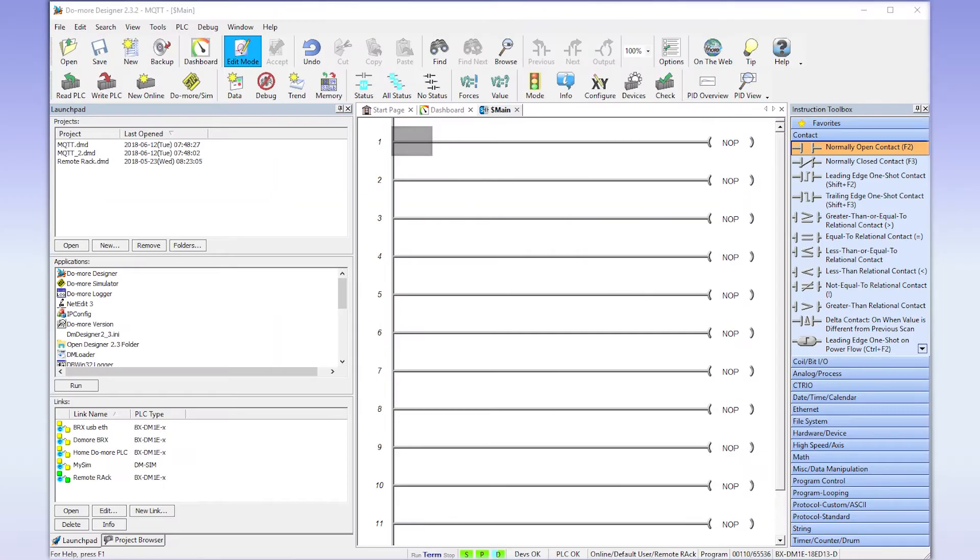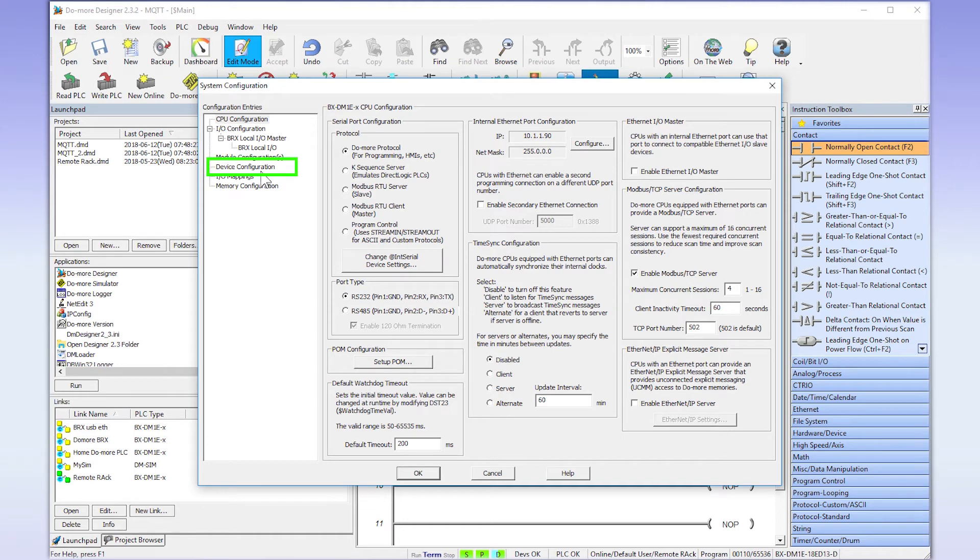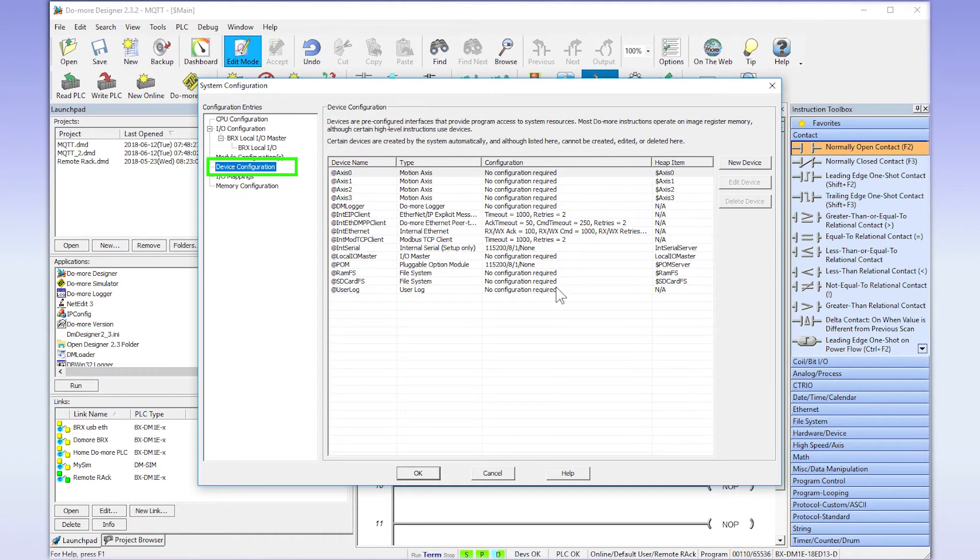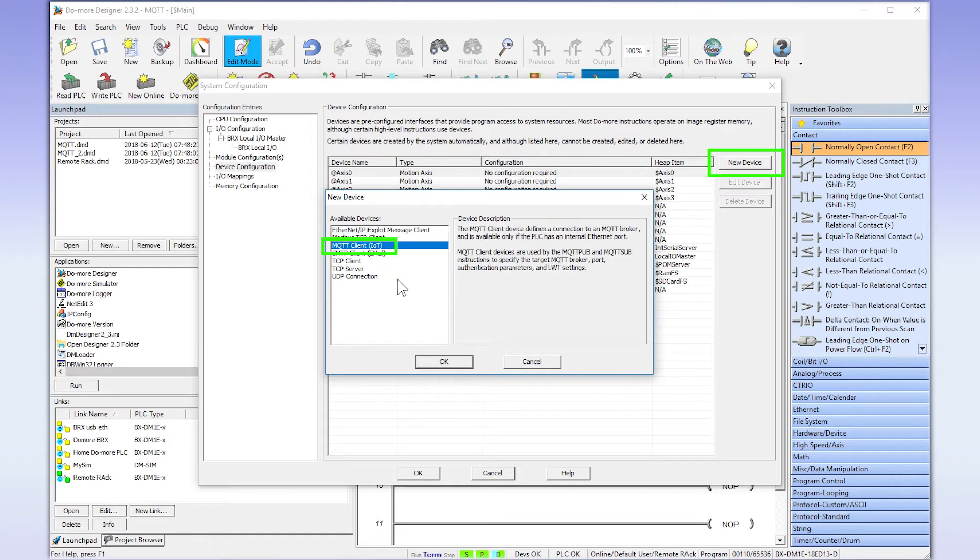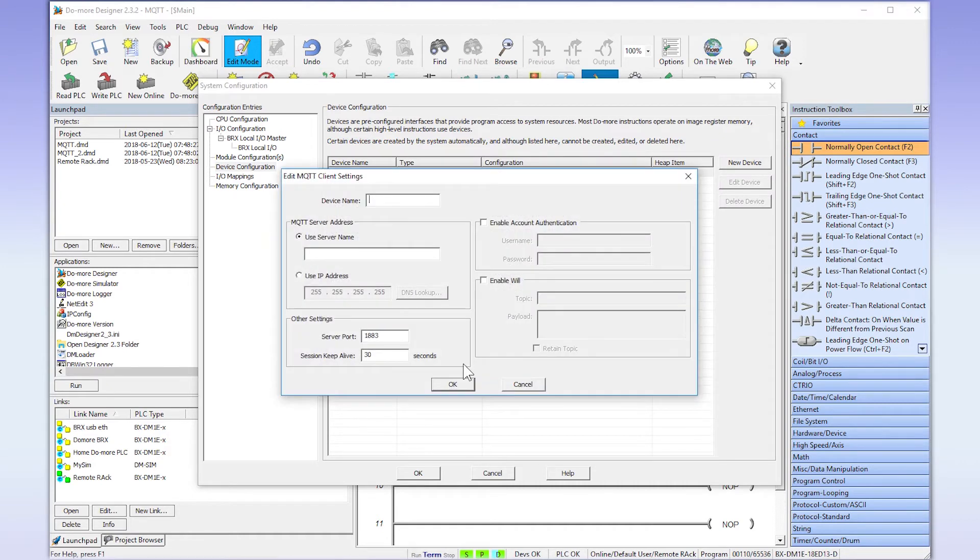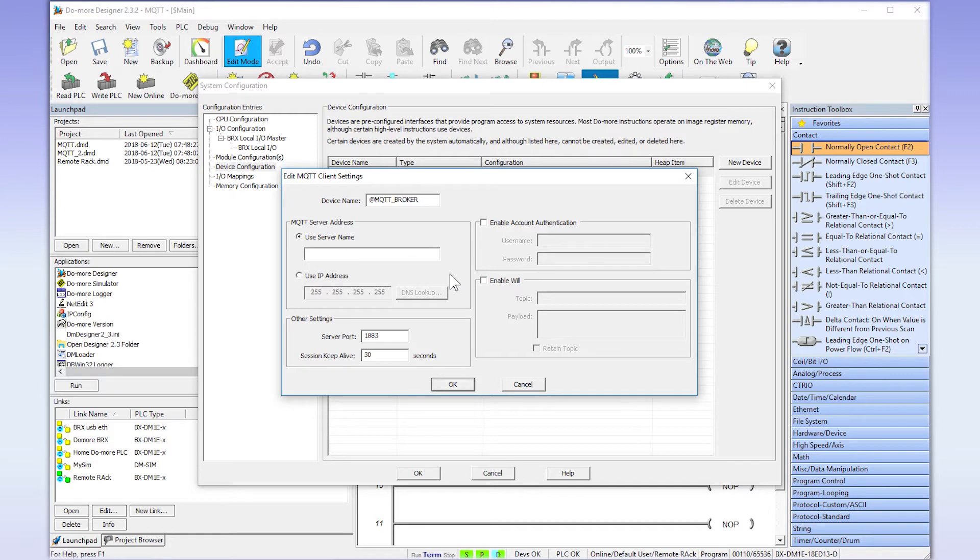Now that we have all the initials set up, let's dive into the BRX CPU setup. Once you have your project open, select the System Configuration and Open Device Configuration. Select New Device, then the MQTT Client option. Give this device a name. This is what you will use in all the Publish and Subscribe instructions. Set it up one time and just reuse the client name. If your Broker is on a device that is using a naming convention, place that here.